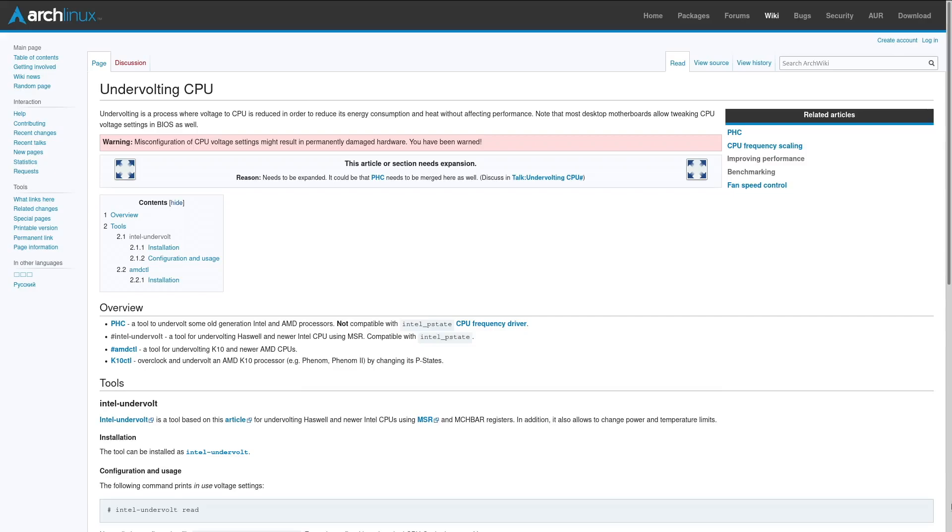Hello, I am Denshi, and today we're going to be talking about how to install and use Intel-Undervolt, a tool for undervolting your relatively modern Intel CPU in your machine running Arch Linux.